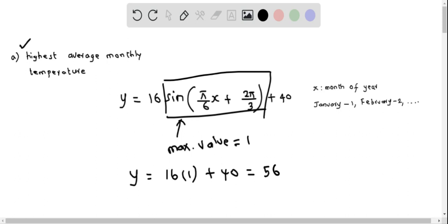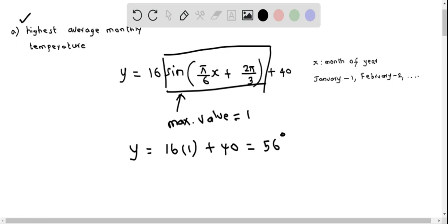So we say that the highest average temperature is 56 degrees Fahrenheit. This is the highest average monthly temperature.